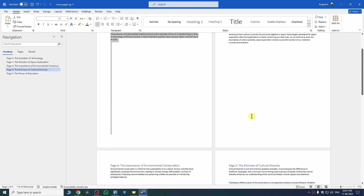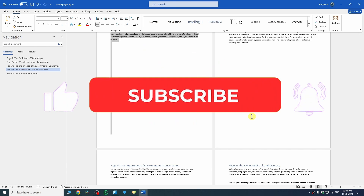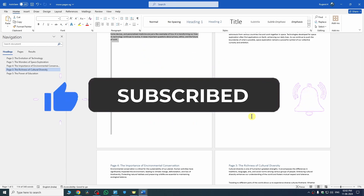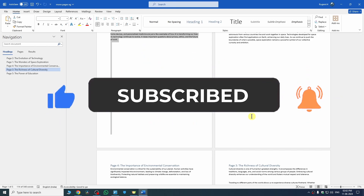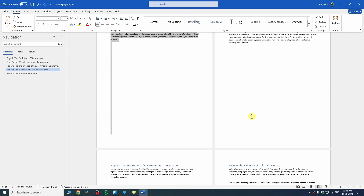So that's it — this is how you can move pages in Microsoft Word. I hope I was a big help. If this video helped you, make sure to subscribe to my YouTube channel — I would really appreciate it. Thanks for watching, bye bye!